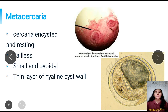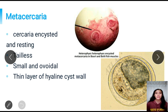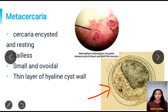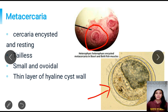Next, we have the metacercaria. As mentioned earlier, the metacercaria is the infective stage of the parasite. It is simply a cercaria that has encysted and is resting. It is non-motile, has no tail, and is small and ovoidal. It is surrounded by a thin layer of hyaline cyst wall. Metacercariae can be seen encysted in the muscles of fish such as mullet and tilapia, and are located primarily in the fins, muscles, and adipose tissue surrounding the organs of the fish.